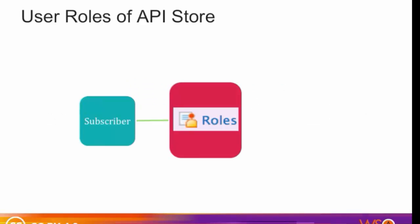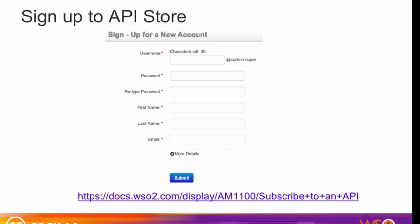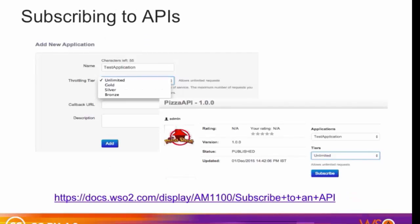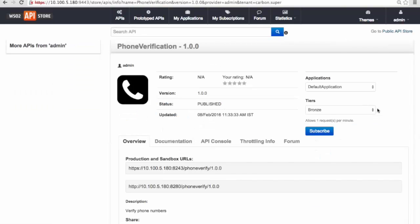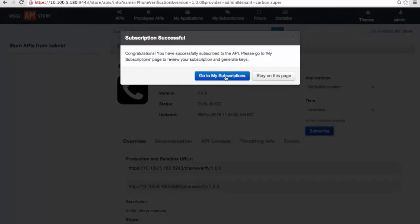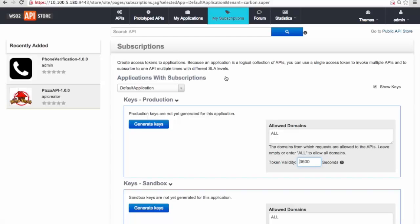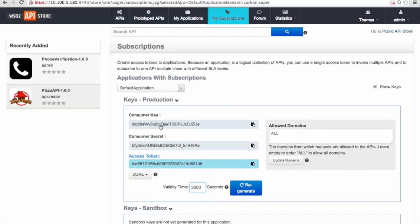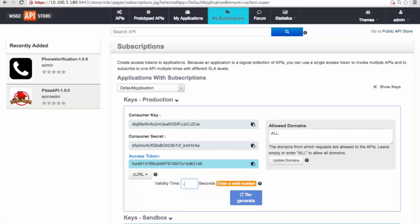A typical user of an API store would be a subscriber — that is, an application developer. The subscriber role is already in API Manager by default. Users can self-register to the store, and those who sign up are assigned the default subscriber role. For API store administrators, there is the ability to attach an external BPEL workflow to the signup process. You subscribe to a preferred API by selecting an application. An application is a logical collection of APIs and allows you to subscribe to one API multiple times with different SLA levels. To subscribe to an API, you must use an existing application — there is a default application, but you can create one as well. Access keys and throttling restrictions can be given for each application.